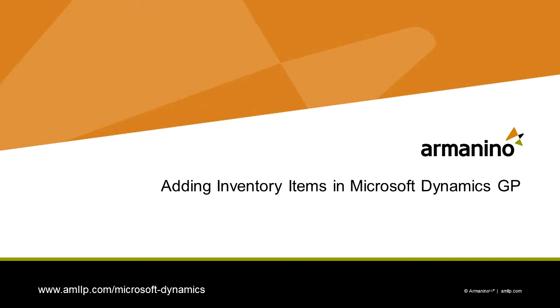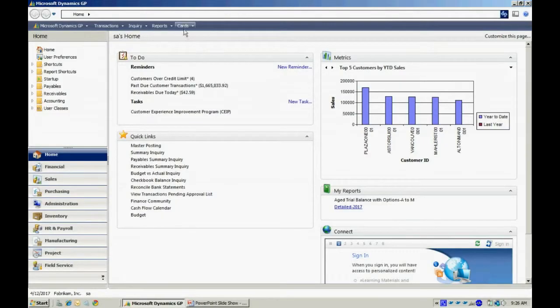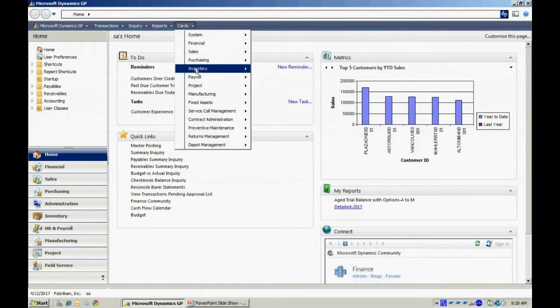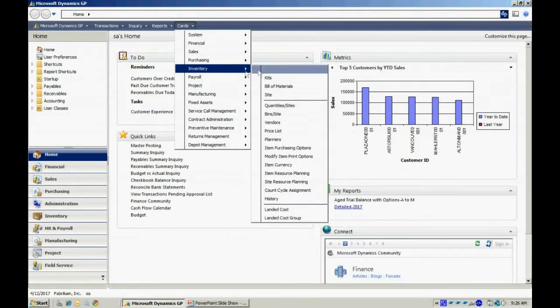Now let's add an item into the item master file. I'm going to go to Cards, Inventory, and Item.